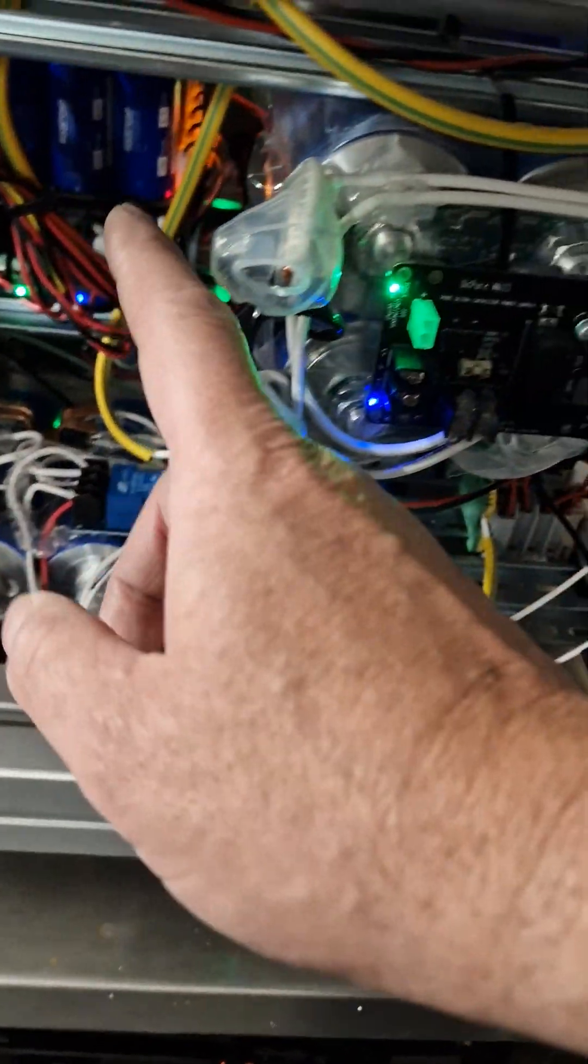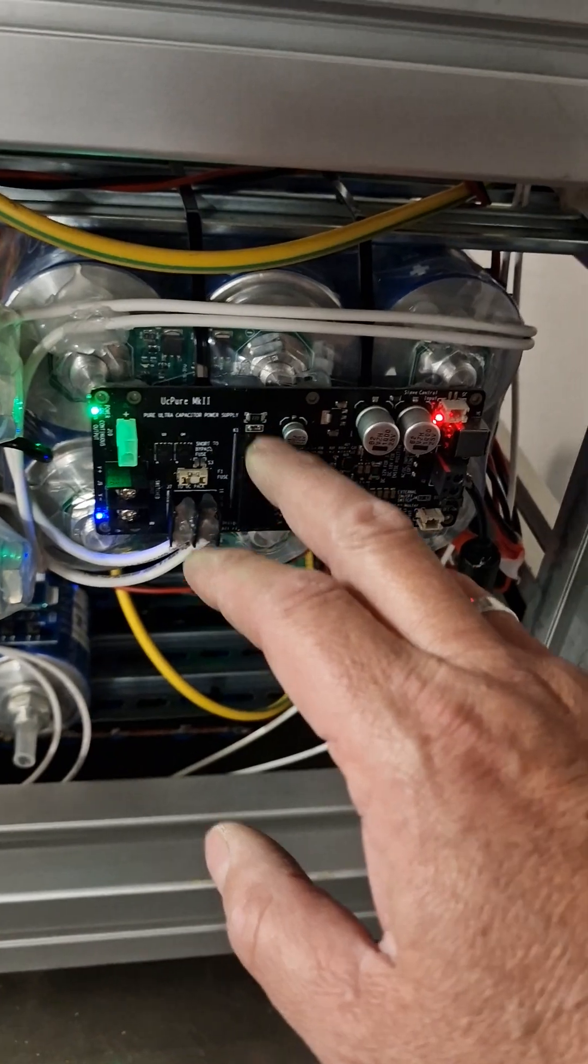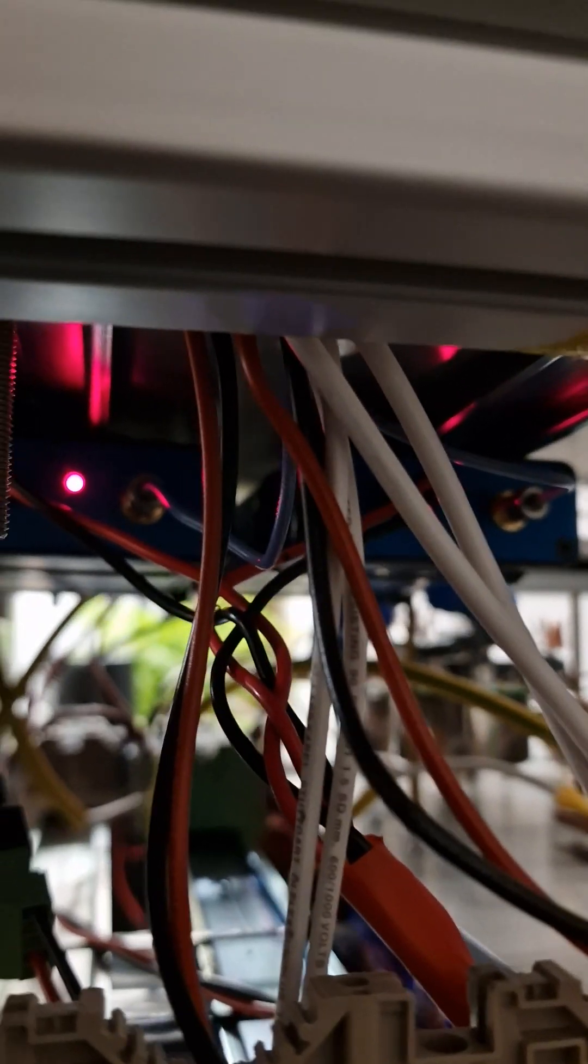These are all Lifepo4, these are all UC Pures. This is a 15 rail UC Pure for the Andre Mori clocks which are there. That's an 11 and a 12 megahertz clock.